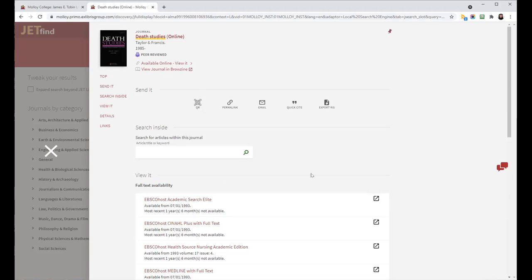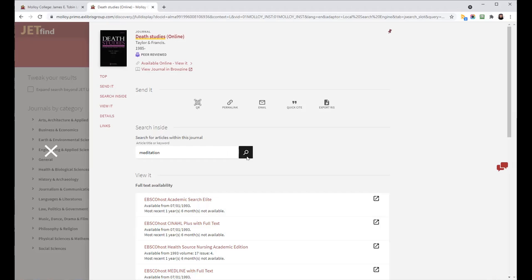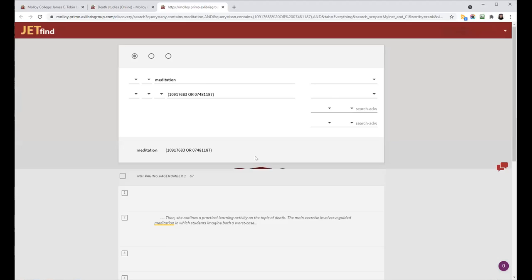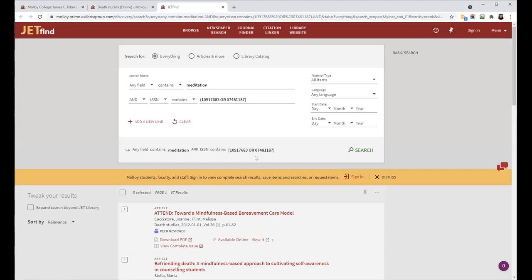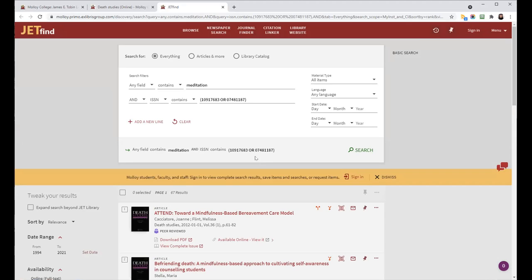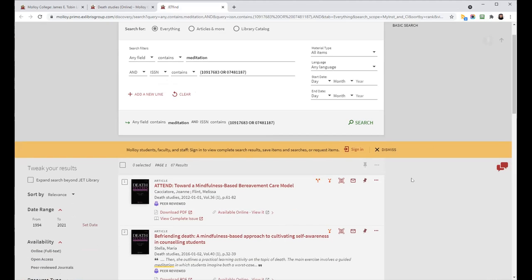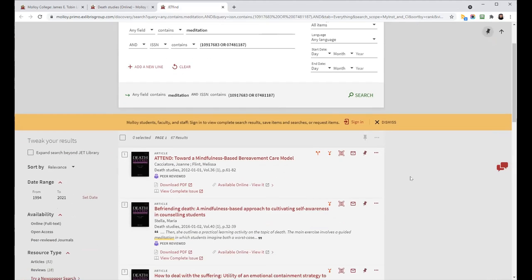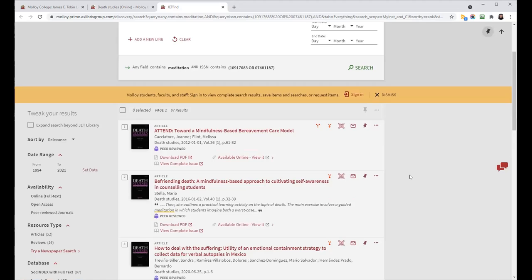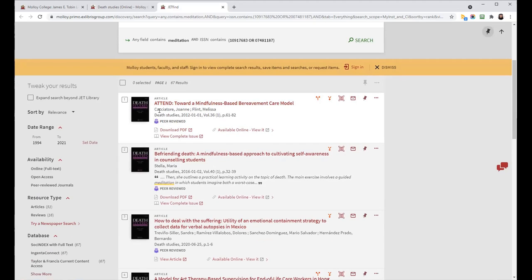So if you wanted to do a search in this journal, you would type in your keyword in this search inside box, click enter, hit enter or click on the magnifying glass. And what this does is it populates a search within JetFind. My keyword is right here meditation on the second line that is the ISSN and ESSN for that particular journal. And as you scroll down the list, you can see that all of these articles come from Death Studies. The journal is listed right there.